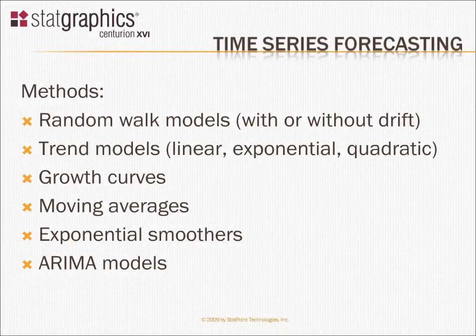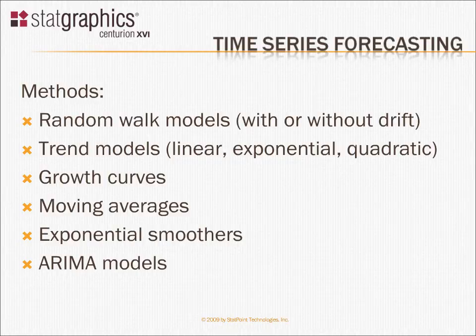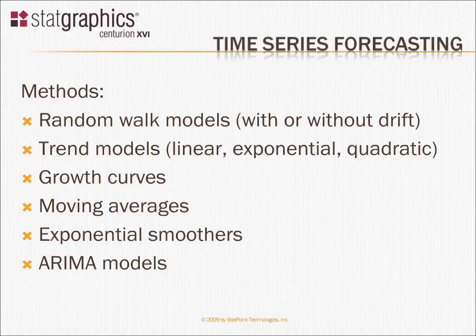StatGraphics contains a number of different methods for forecasting time series data. That's data that's recorded over time, once a month, once a day, that sort of thing.